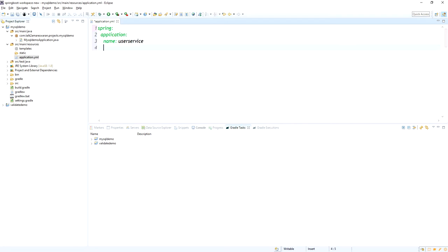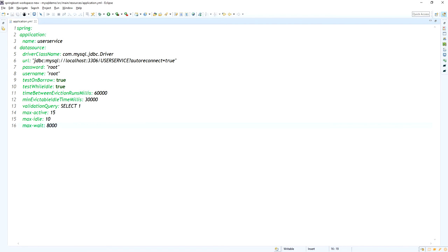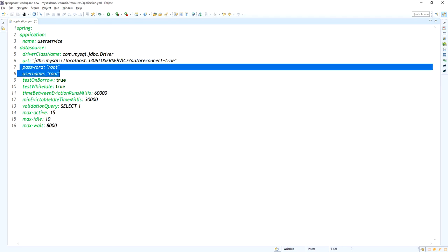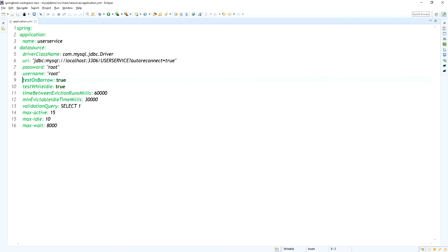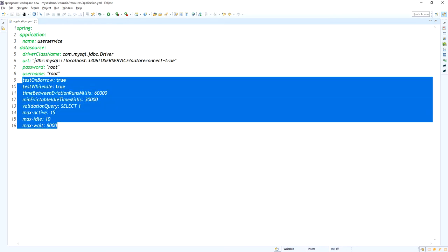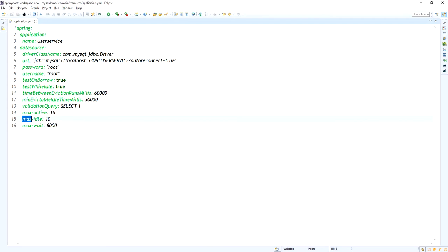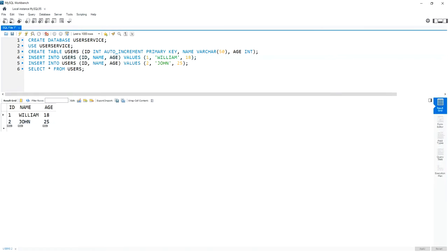Next we need to add the Spring data source properties to connect to the MySQL database. The driver class name is com.mysql.jdbc.Driver, the JDBC URL is jdbc:mysql://localhost:3306, and the database name is user-service. We also set the username, password, and other JDBC data source properties such as maximum active connections, maximum idle connections, and so on.